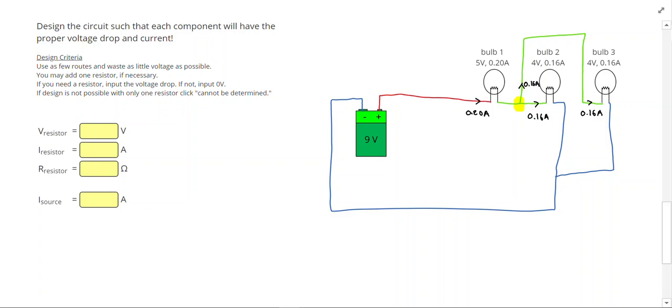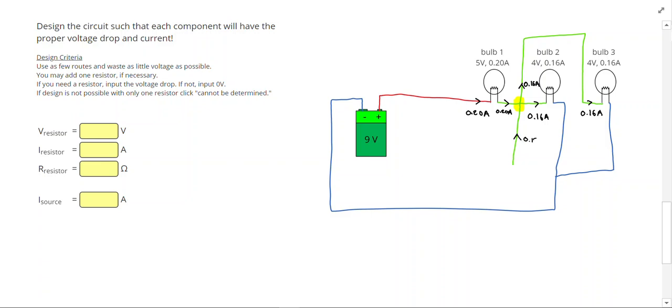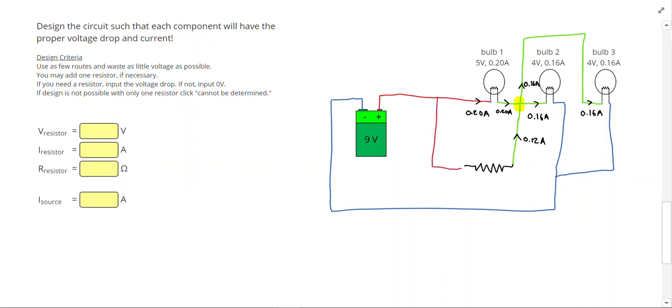So I need more current, because right now I only have 0.20 amps coming in. So what I can do is I know that somehow I need another, I need the same amount of current to come into that intersection as go out, so I need another 0.12 amps. So if I put a resistor right here, then I can connect right there and make my voltage work out.